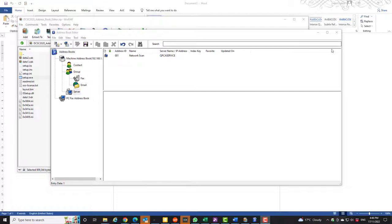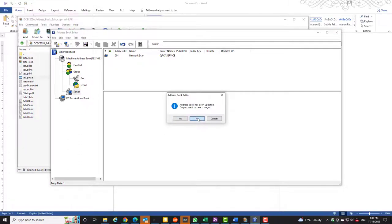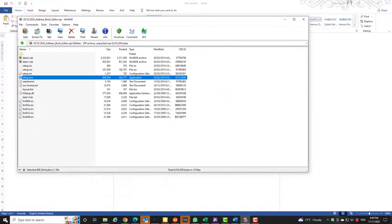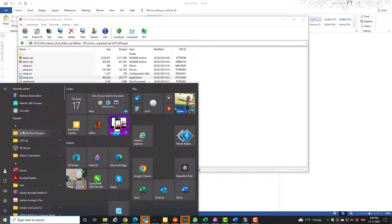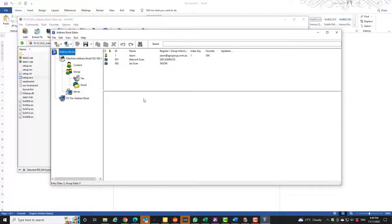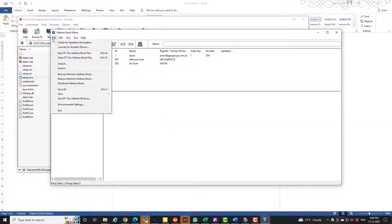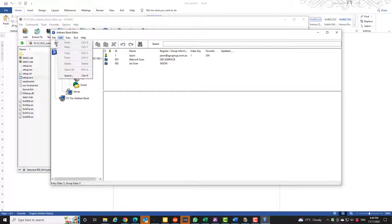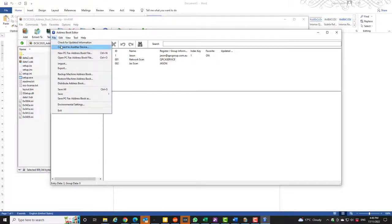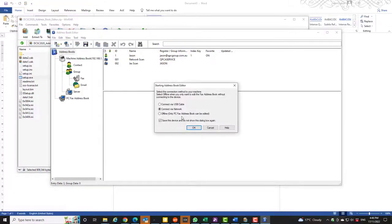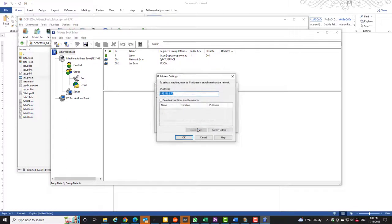You'll want to then open up the address book editor. Mine is automatically connected but you can connect to another printer. You just say connect via network, choose OK.